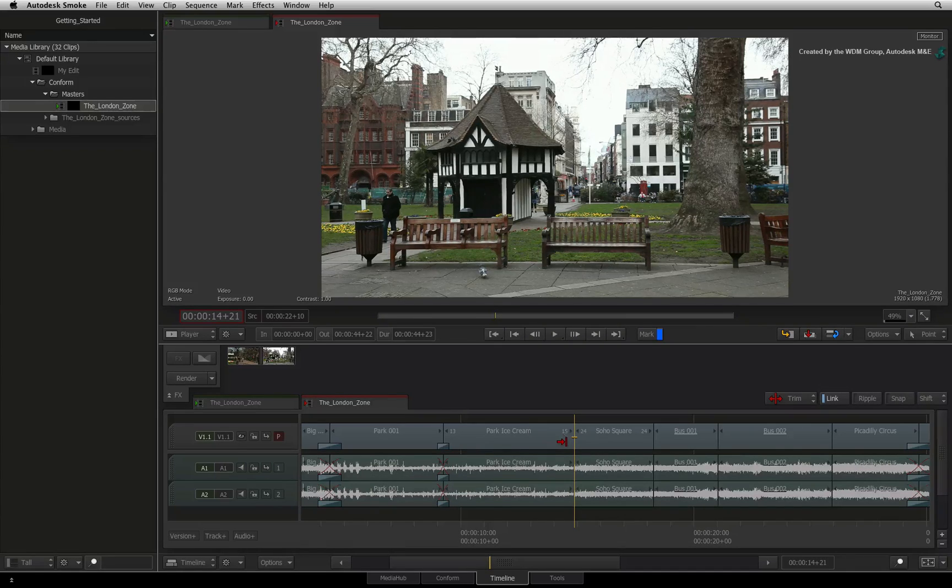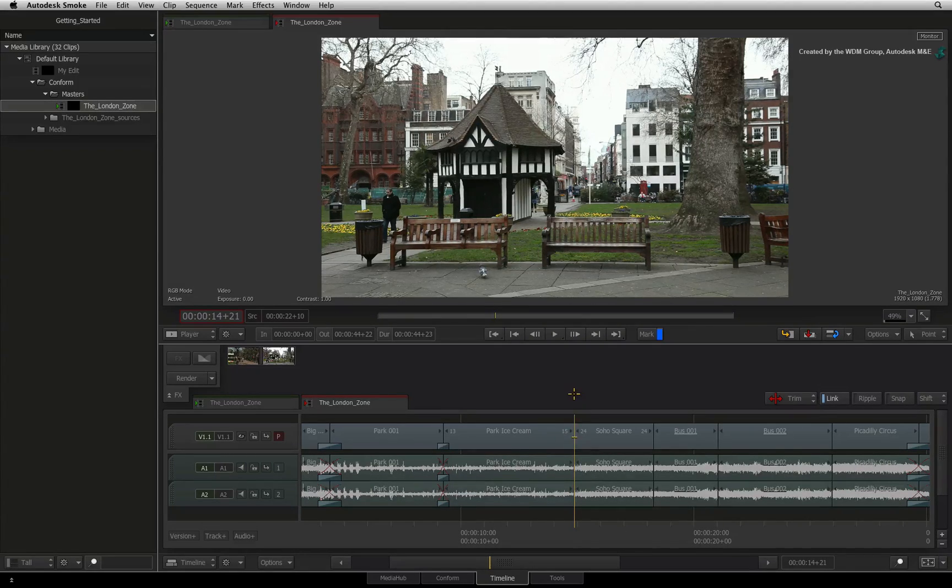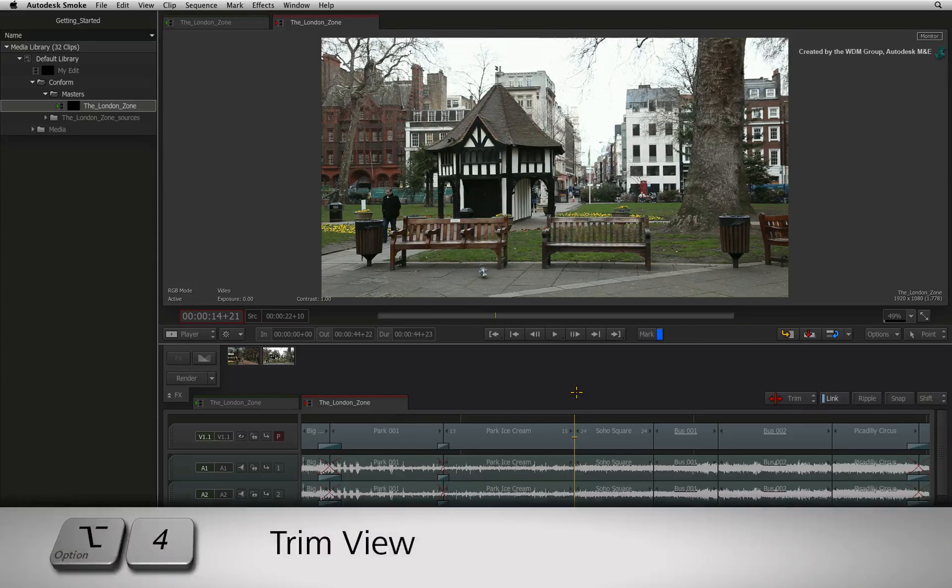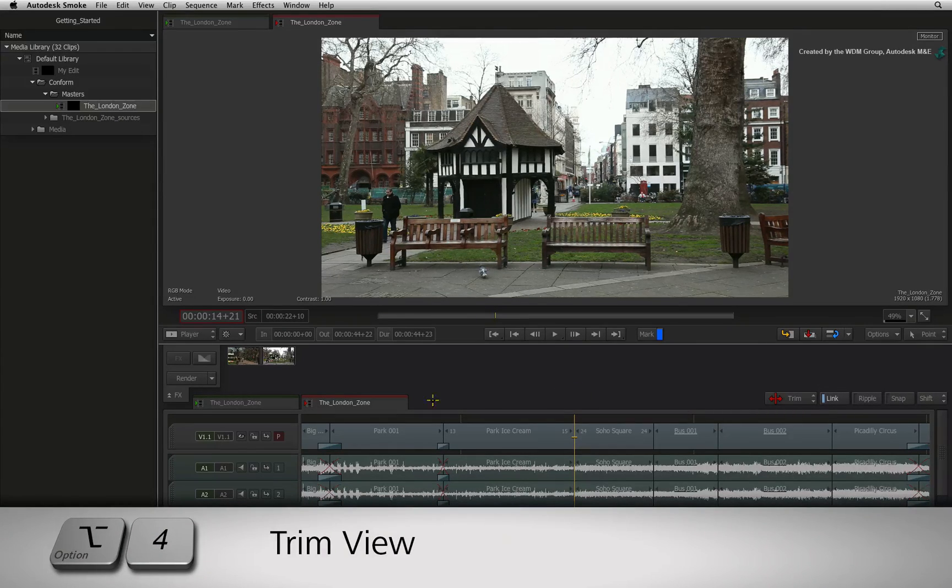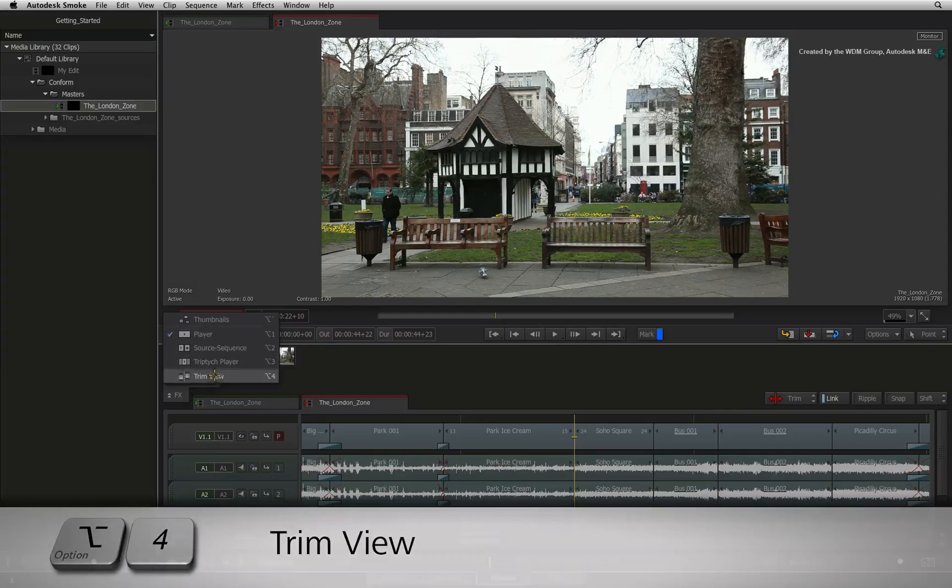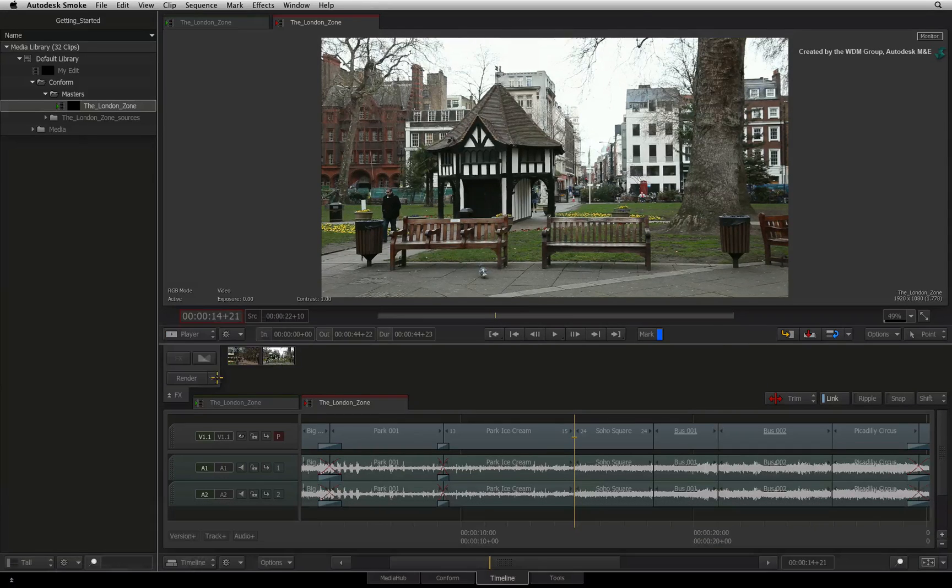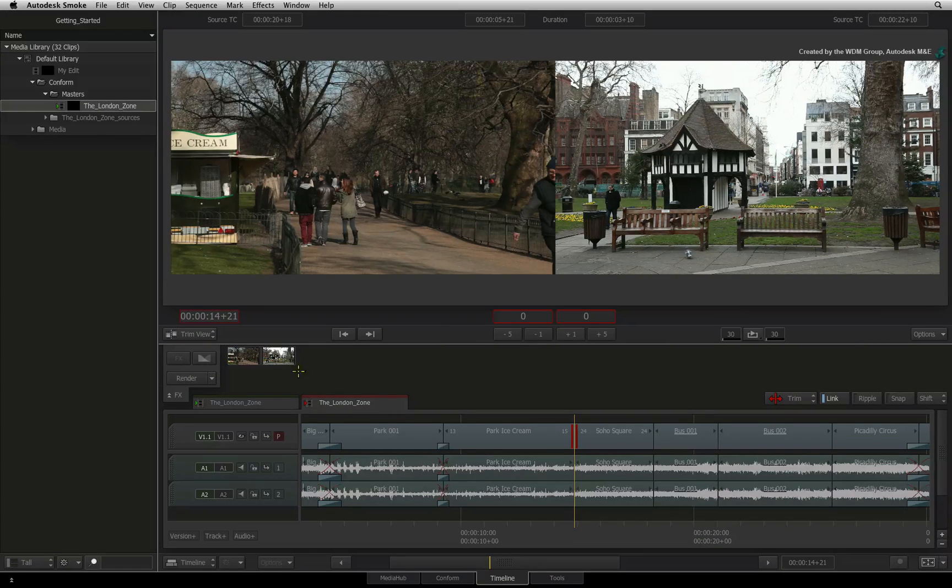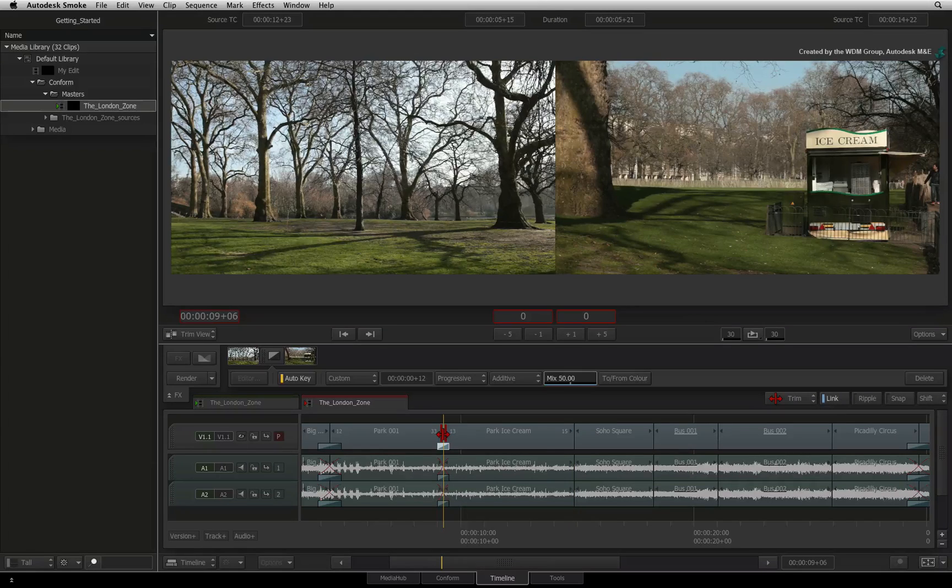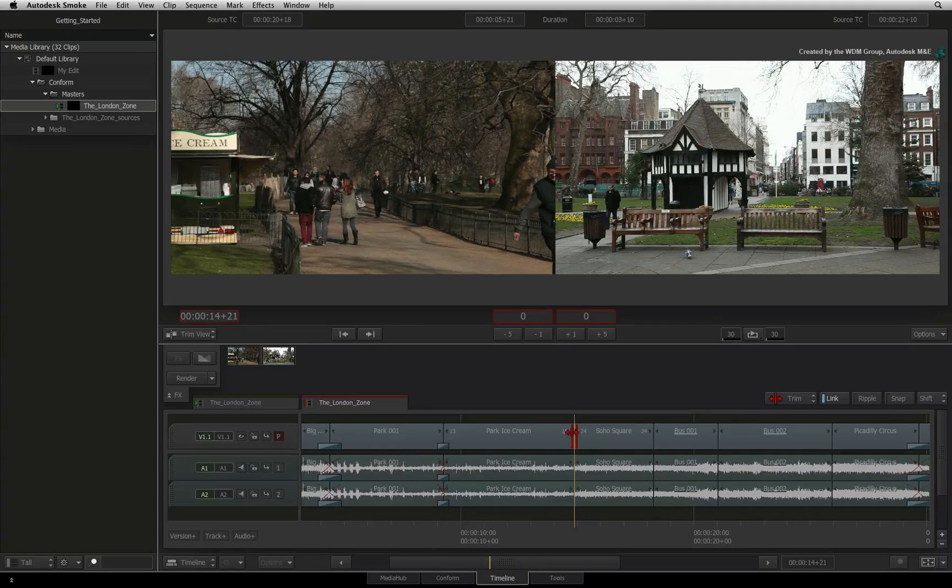You also have a Trim view to see what is happening with the incoming and outgoing frames. To see the Trim view, you can press Option 4 or switch the Viewer mode to the Trim view. Alternatively, you can also just double-click on the transition and this will also bring up the Trim view.